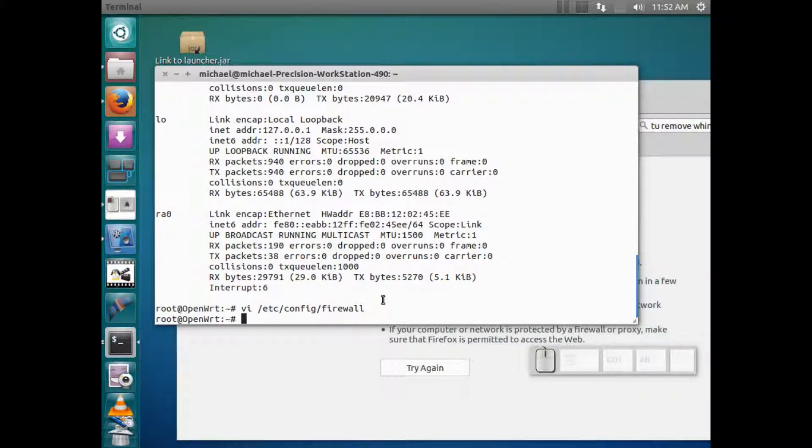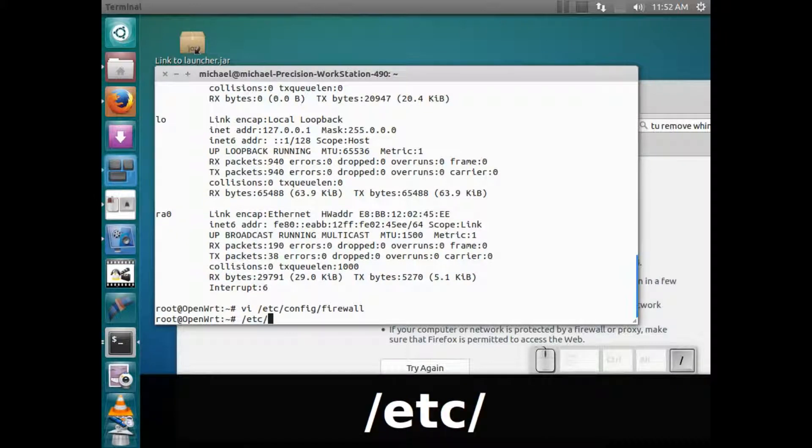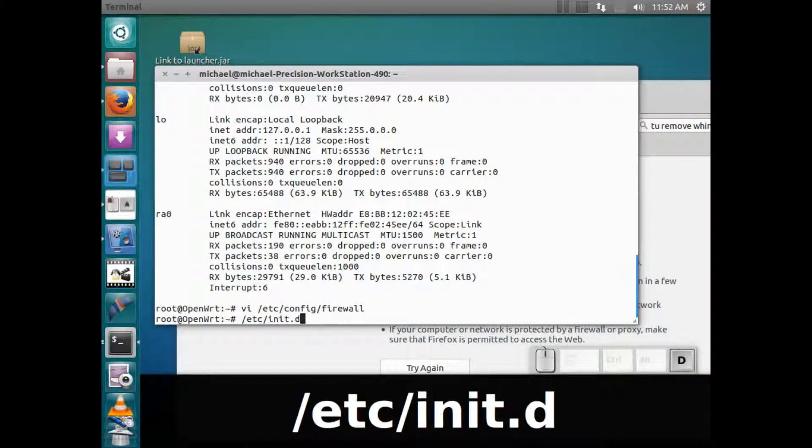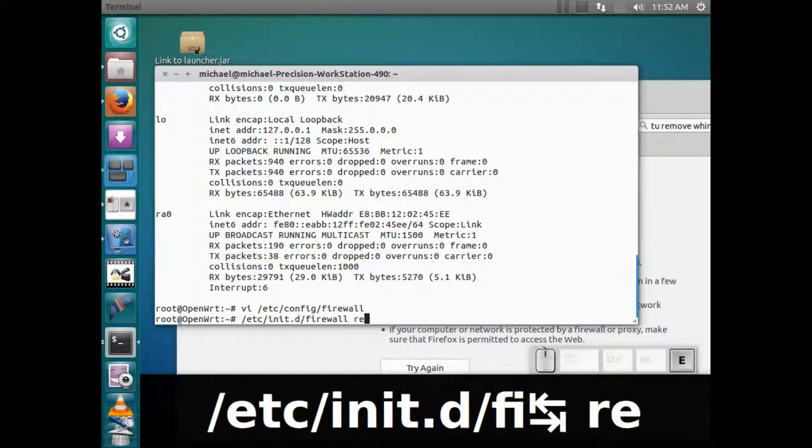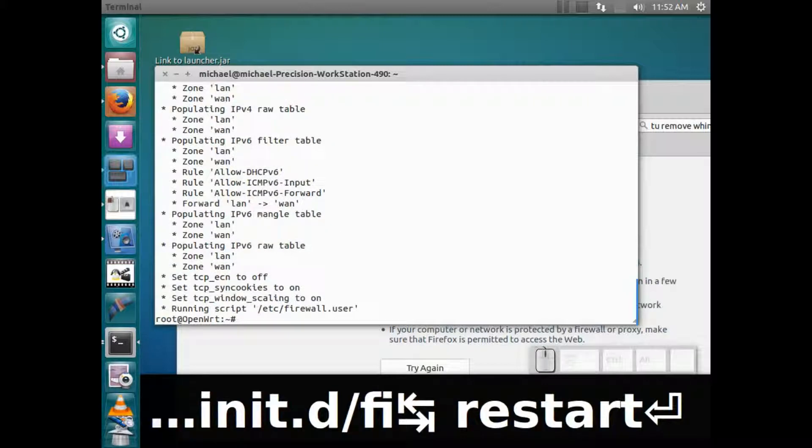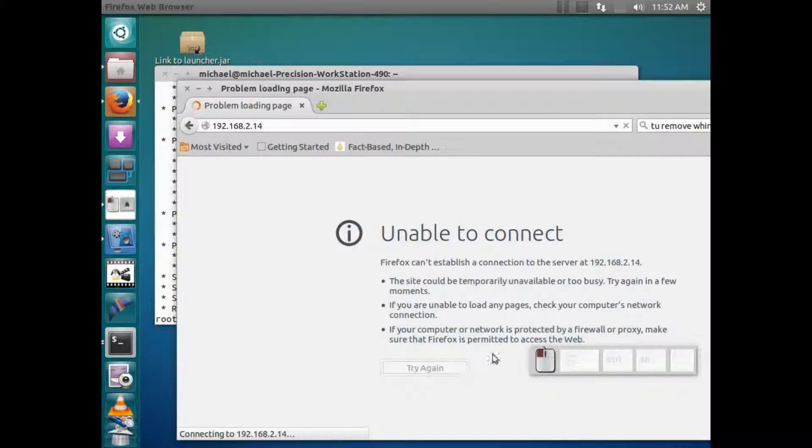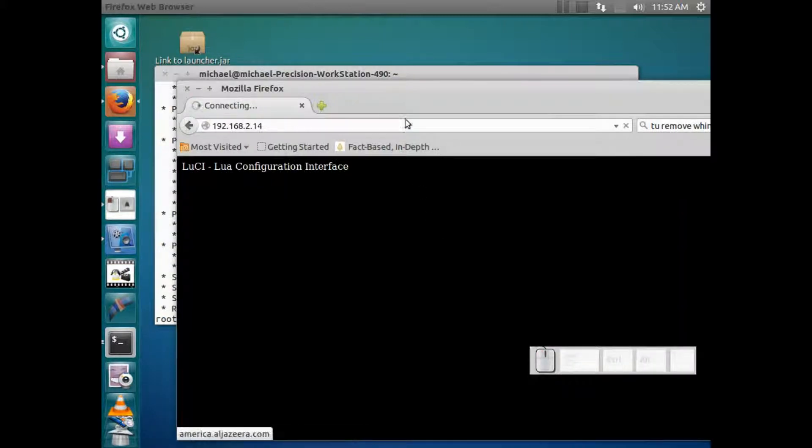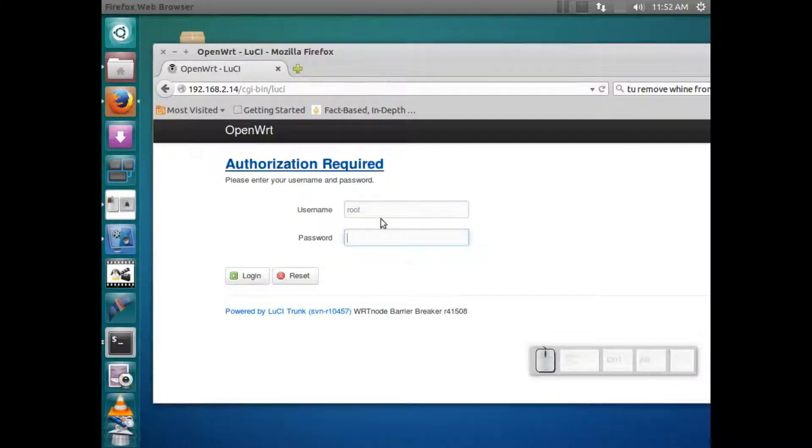So there, we've done that. So we need to restart the firewall. Okay, so it's fully restarted the firewall. We're gonna try again and see, there we have your lua configuration interface.